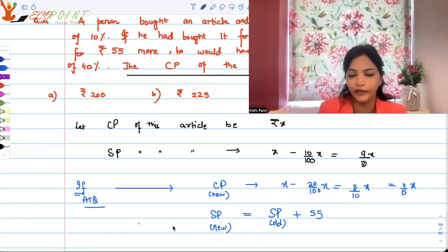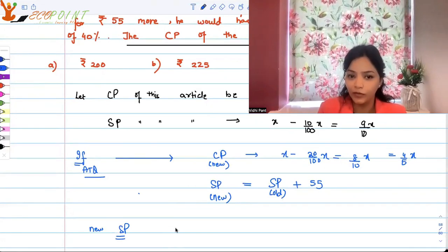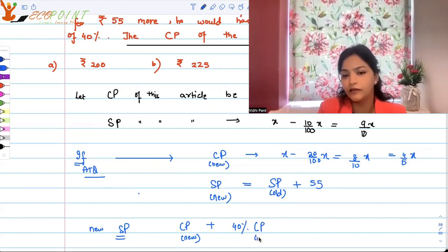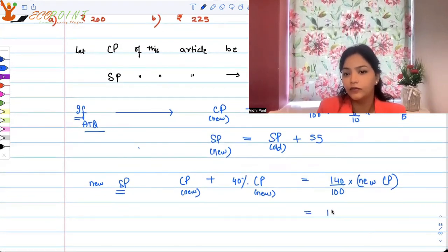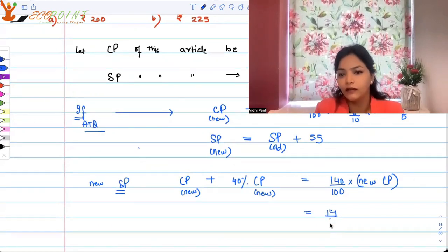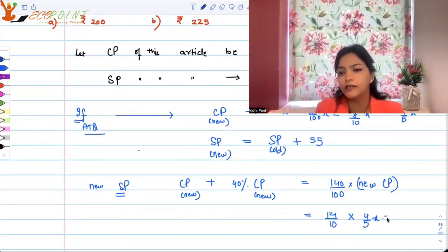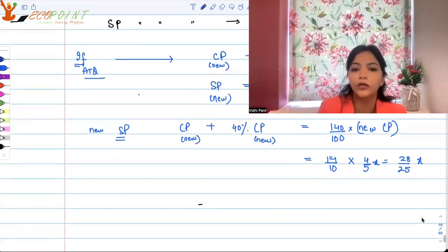He would have had a profit of 40%. What does a 40% profit mean? The new selling price should be: new cost price plus 40% of new cost price, which is 140/100 of the new cost price, that is 14/10 of 4/5 x. Working this out: 14/10 × 4/5 x = 28/25 x. That is your new selling price.